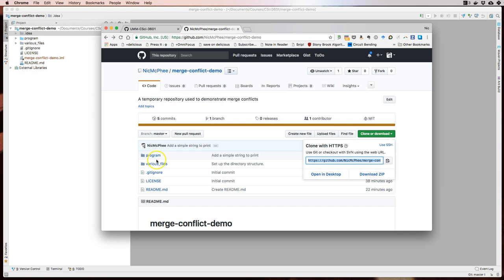There are two things I'm going to do here. First, I'm going to put a file in various files, and I'm going to pretend another person KK is putting another file in there — a totally different file. If we're editing totally different files, we're not likely to run into each other and have conflicts. Then I'm going to go into this program folder and pretend that I'm editing that program at the same time KK is editing it, which is going to lead to a merge conflict.